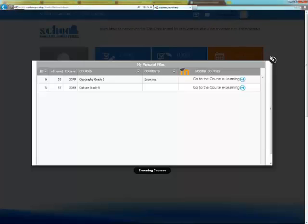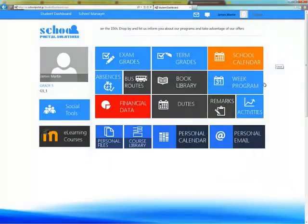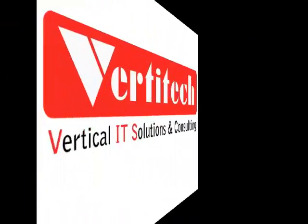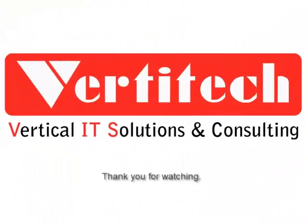School Portal, Moodle and Office 365 are combined in a powerful circular interface.